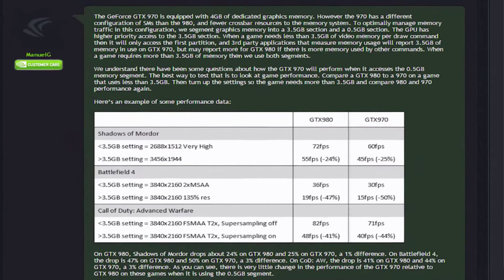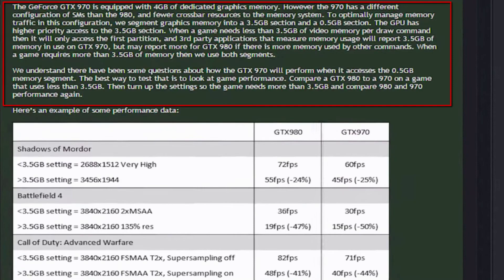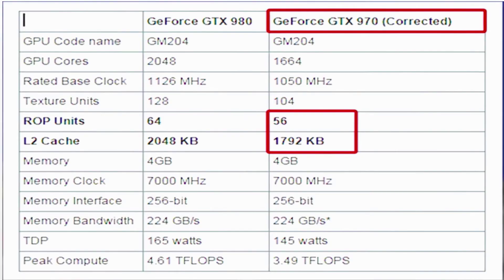An NVIDIA developer replied in the NVIDIA forum to posts about this problem, explaining that the memory of the 970 is divided into two parts: 3.5GB and an additional 500MB. He also stated that the advertisement of the 970 given to the press wasn't accurate — it mistakenly showed 2048KB of L2 cache and 64 ROP units, which are actually the specs of the 980. The real L2 cache and ROP count of the 970 is 1792KB of L2 cache and 56 ROP units.